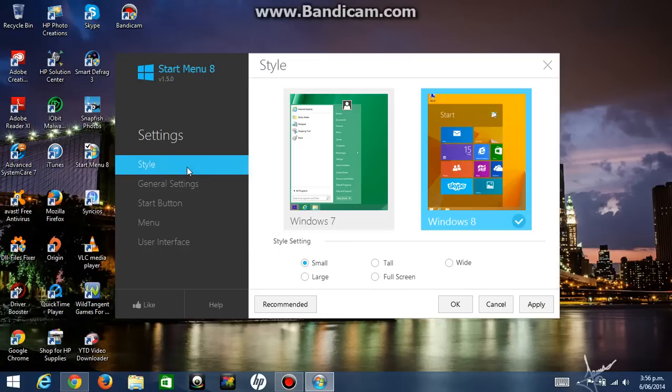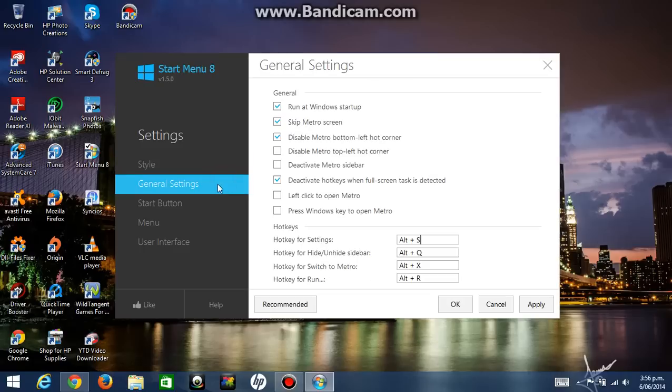So that's what you do. You can go to user interface and change your picture for your account. You can do all this. You can change the general settings if you want to change the hotkeys.